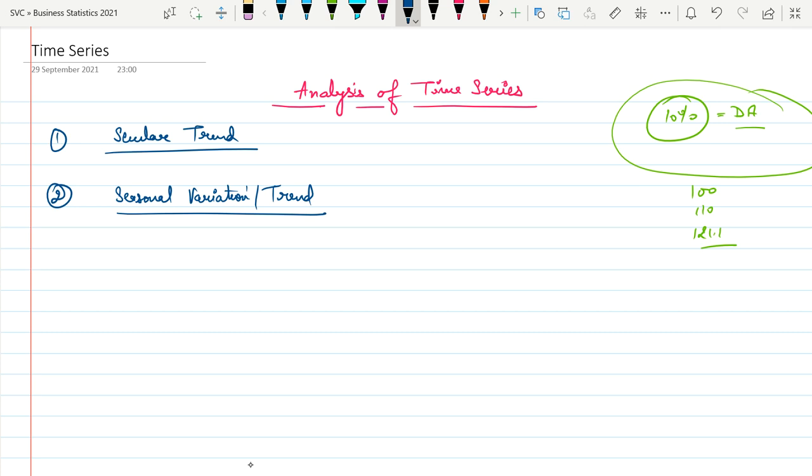Farmers look out for weather condition reports for the next five or six months because they need all information about what kind of crops to grow, so that their losses are minimized. They are totally dependent on weather and climate conditions.